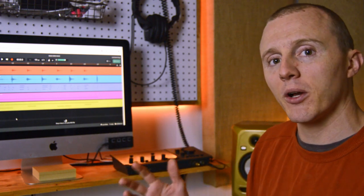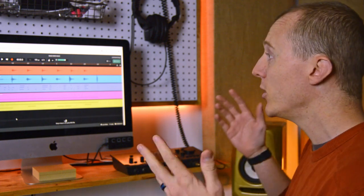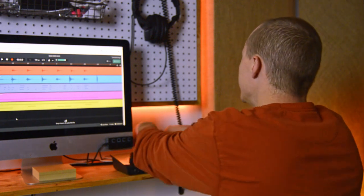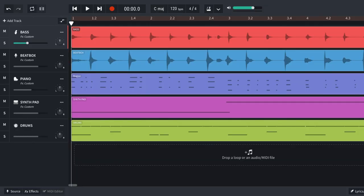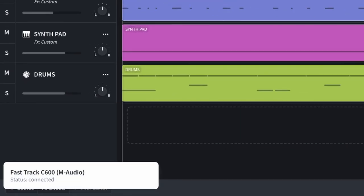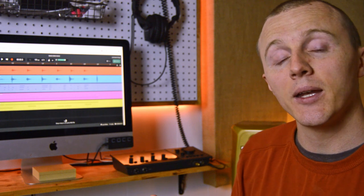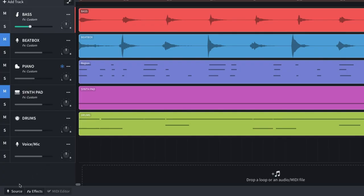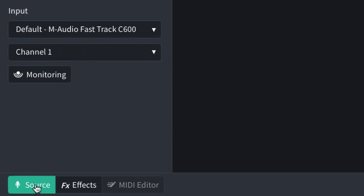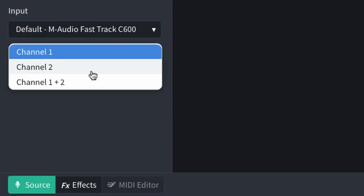When you first plug your audio interface into BandLab you should receive a notification on the screen. Once BandLab recognizes what your audio interface is, you can go ahead and assign the input channel for it to record into. Do that by clicking source at the bottom left and then choosing the appropriate channel.